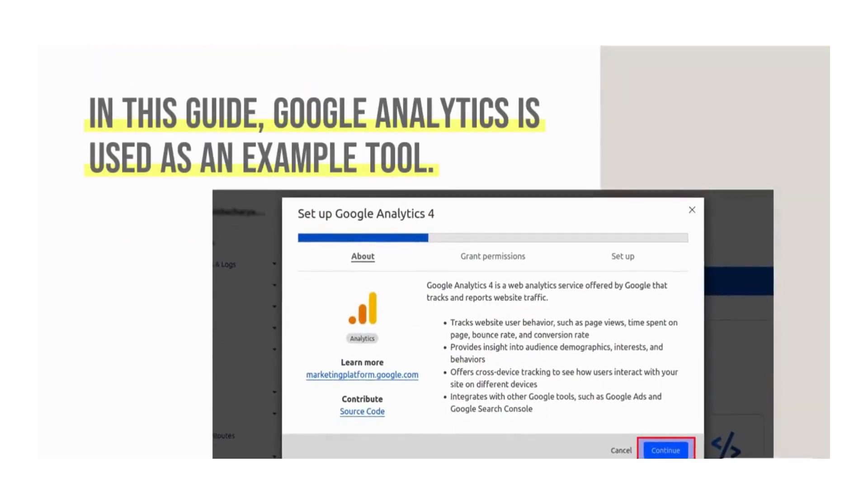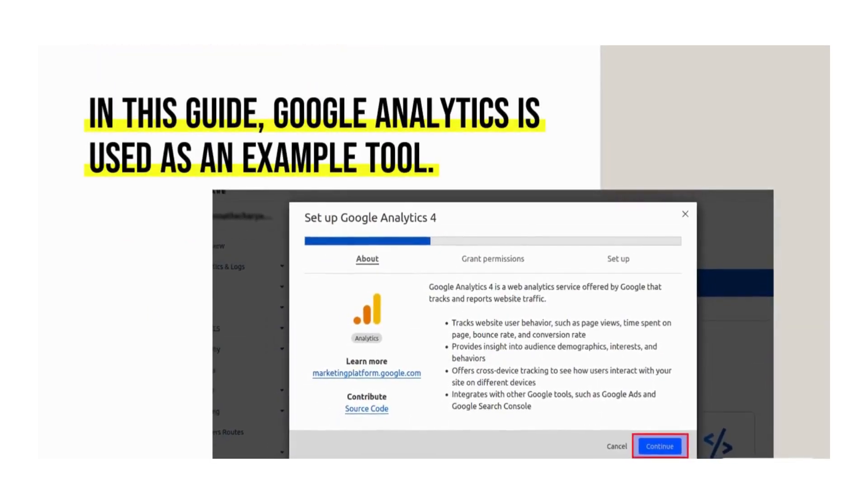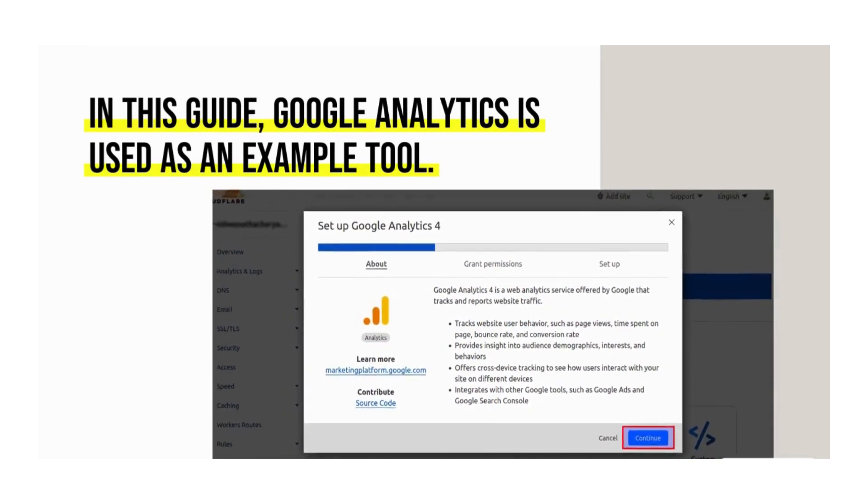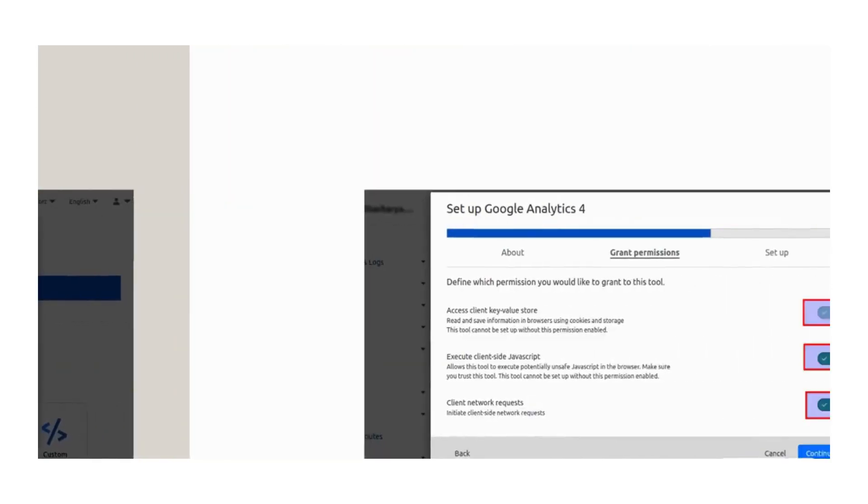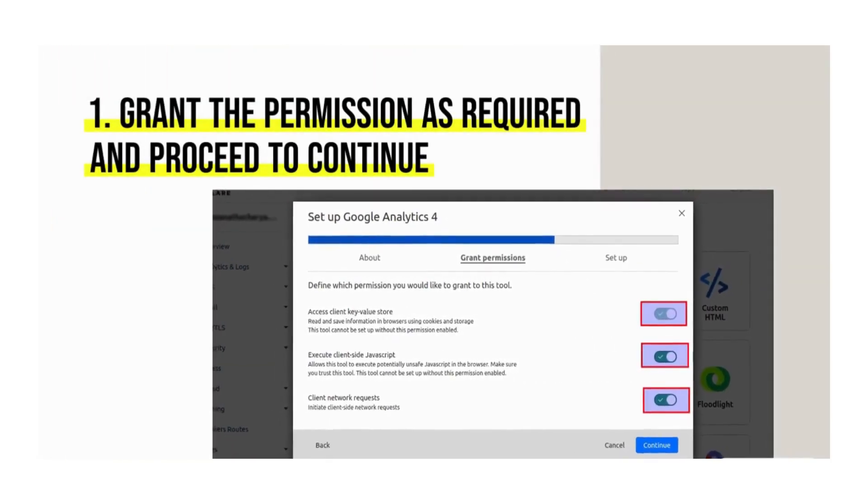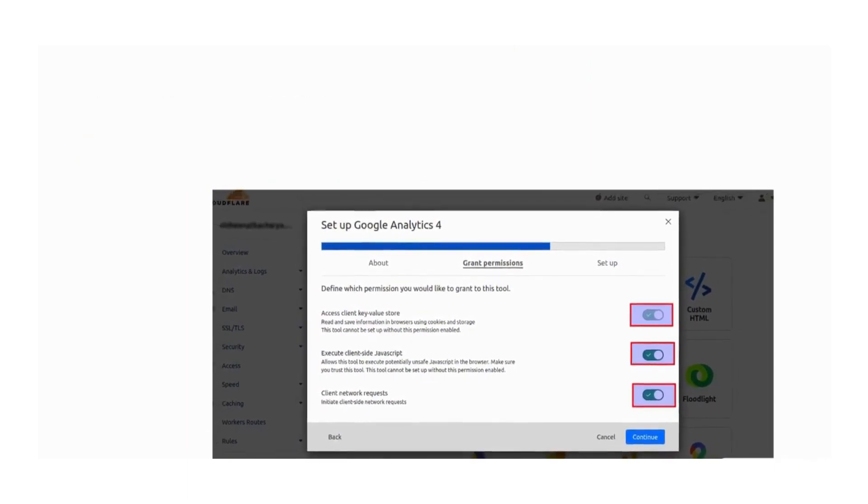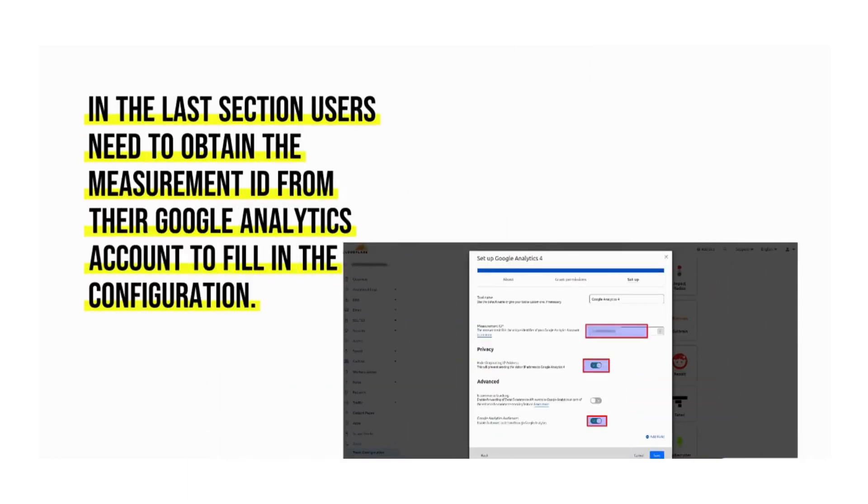In this guide, Google Analytics is used as an example tool. Grant the permission as required. In the last section, users need to obtain the measurement ID from their Google Analytics account to fill in the configuration.